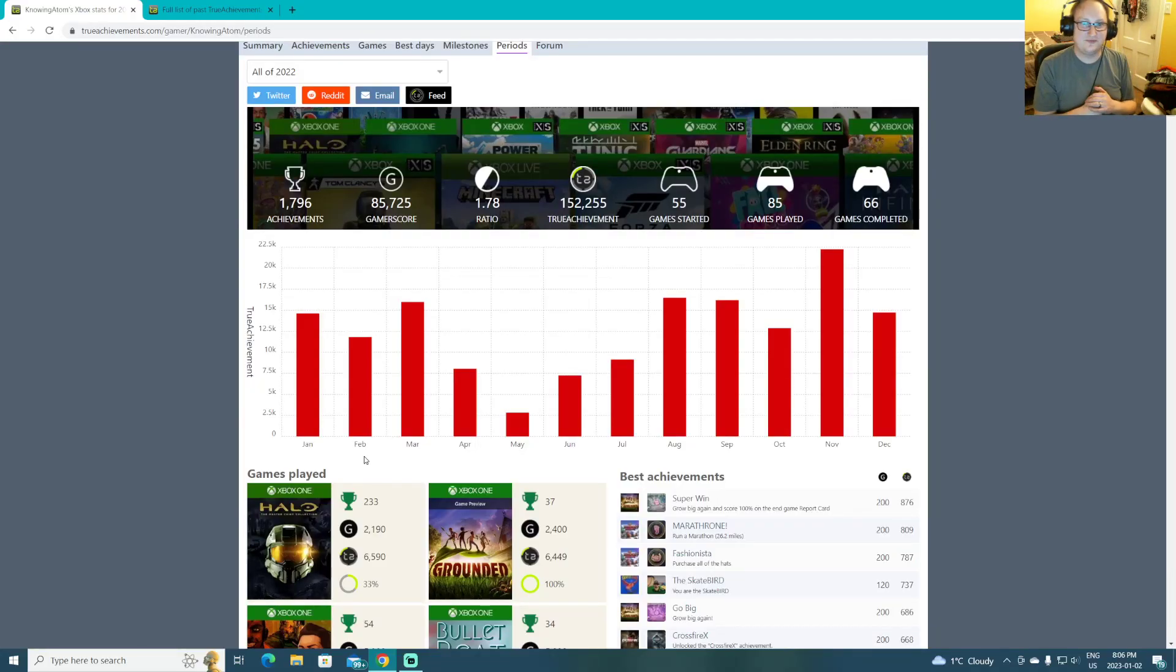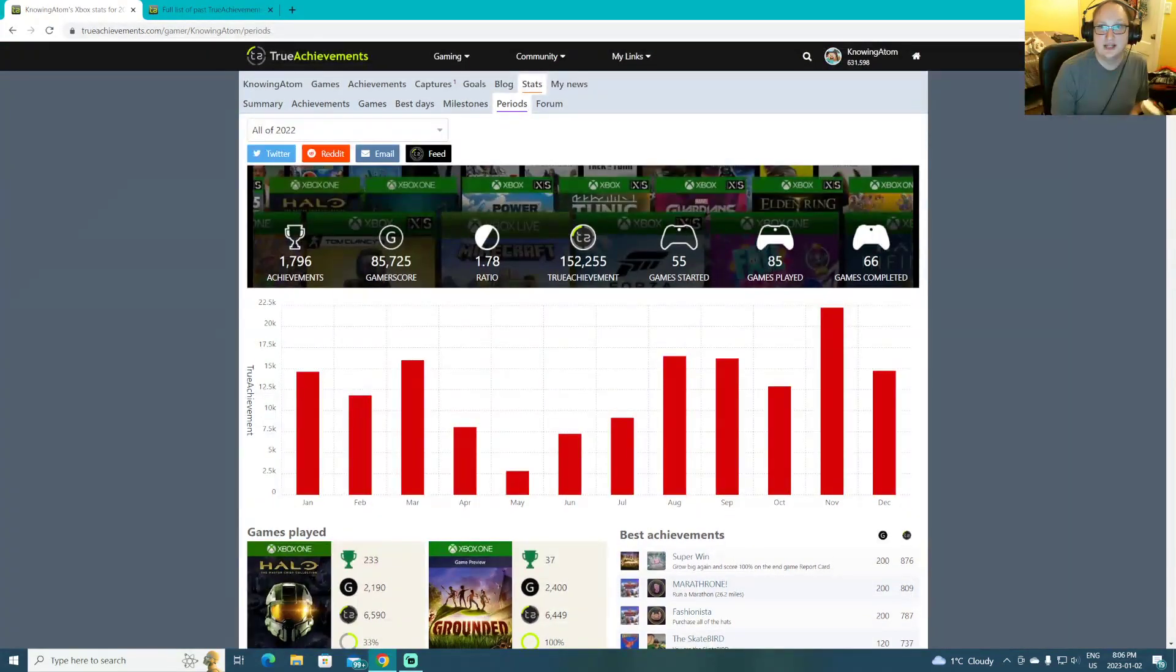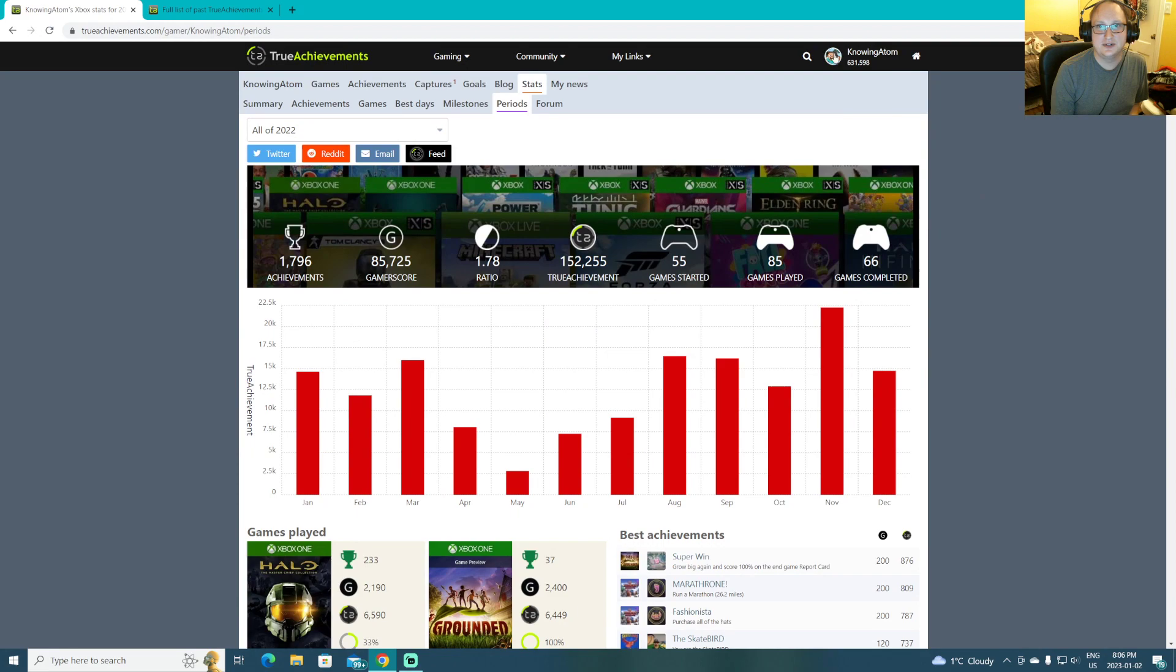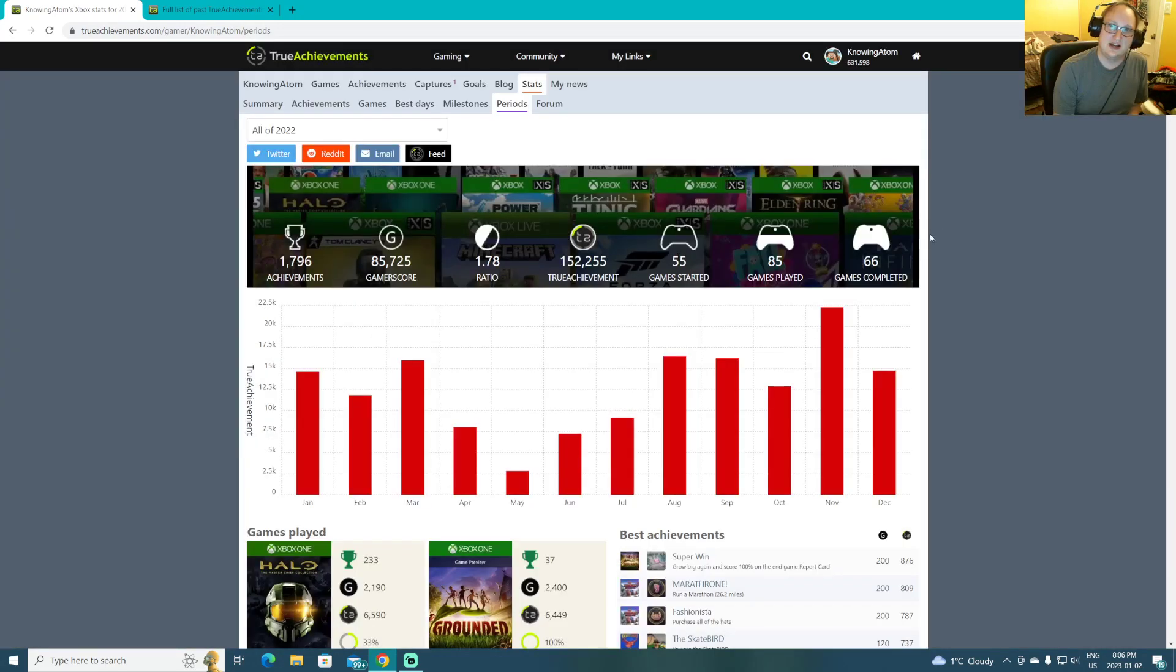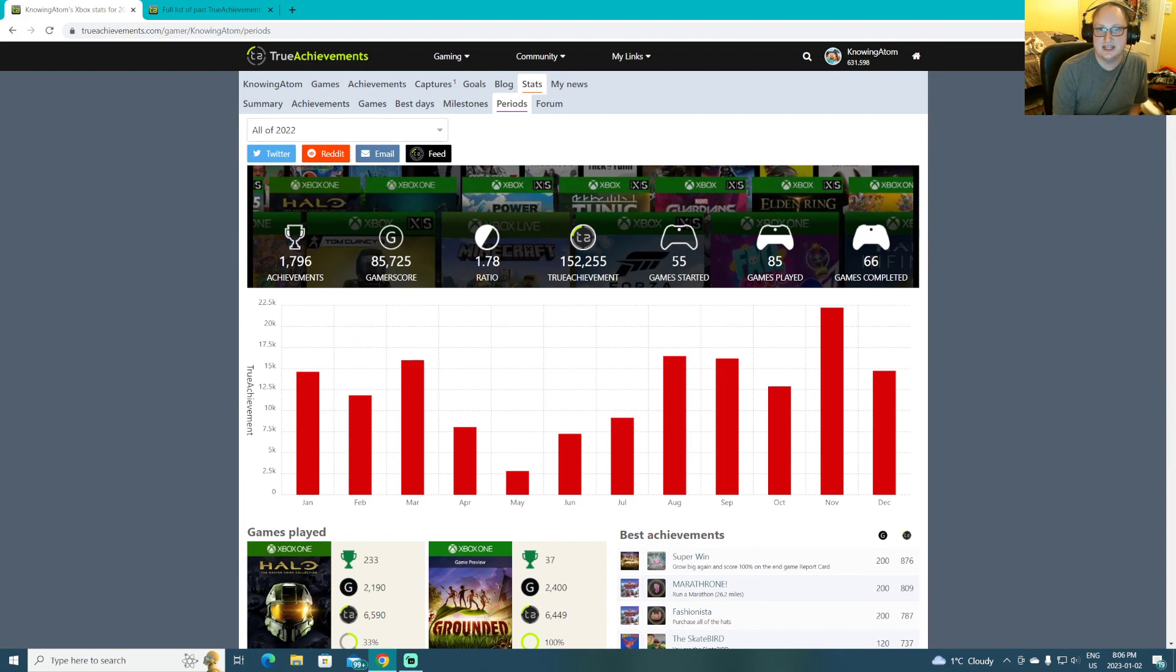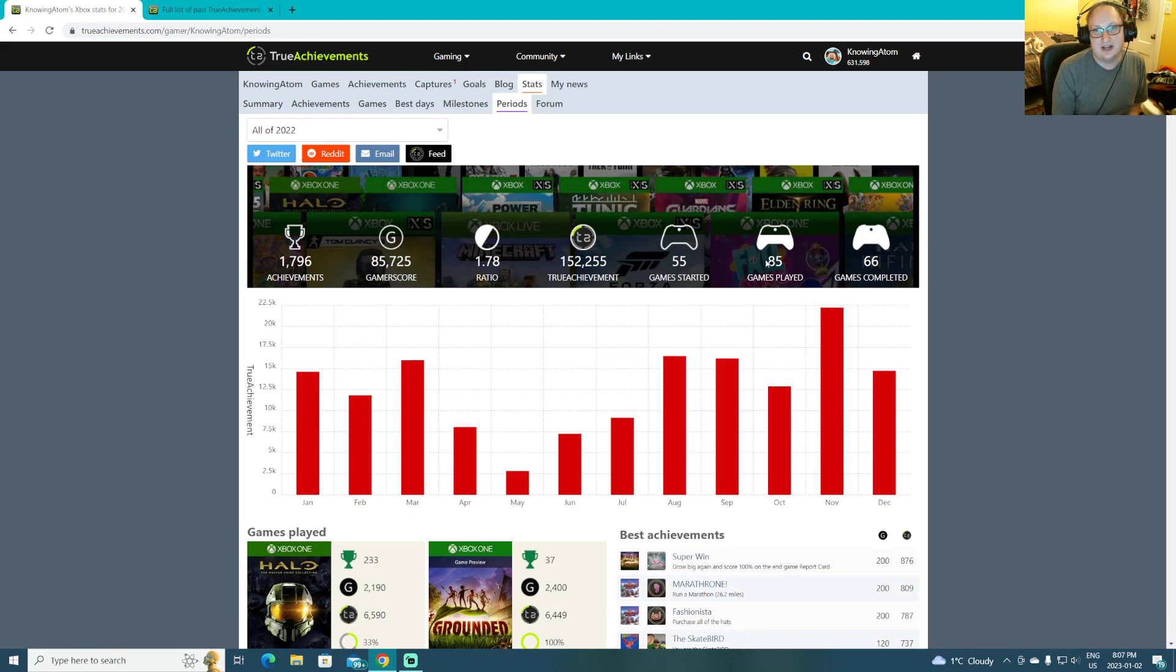I guess we'll start off with a recap of did I complete my goals and everything? Well, I don't know why it's only showing the true achievement score. Aha, there we go. I eliminated 11 games from the backlog, and my goal was to eliminate 10 of them, so another mission accomplished, because 55 games started, 66 completed, that means I completed 11 more than I started. I played a few others because, you know, needing to do contests and all that fun stuff.